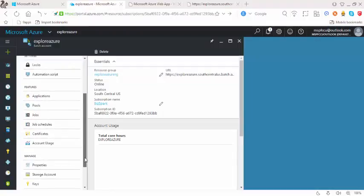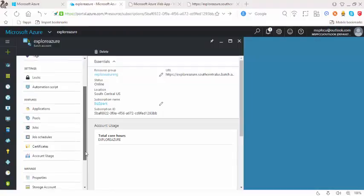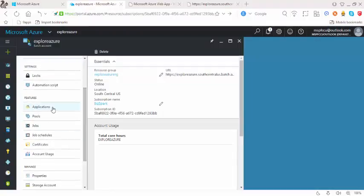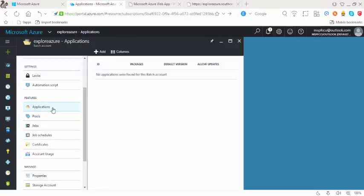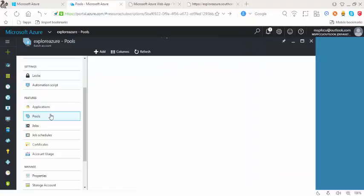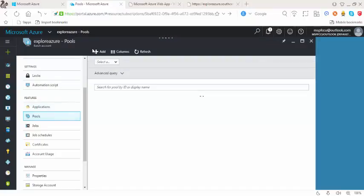But the most important thing is the applications. These are the applications. Right now, I'm not having any one. With that, I can also manage the pools.